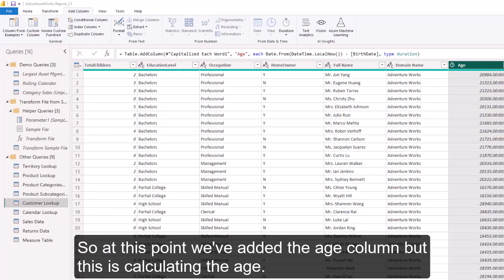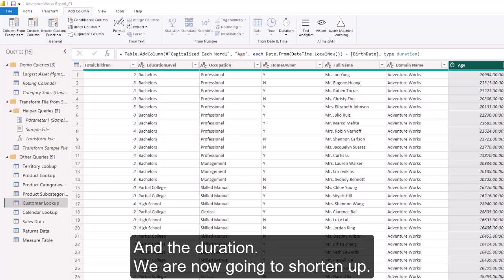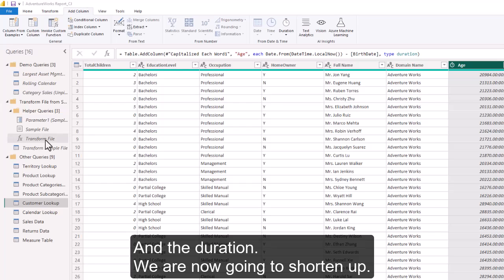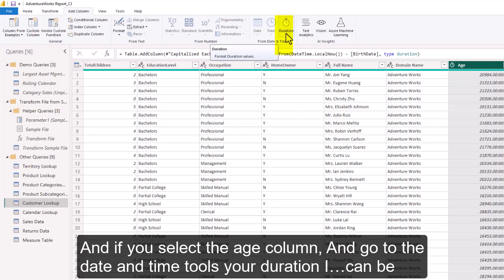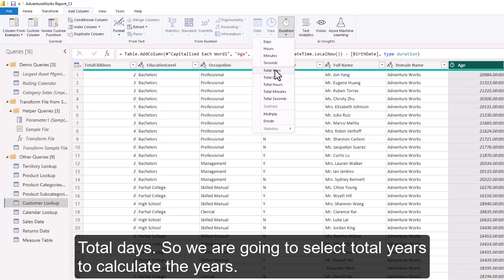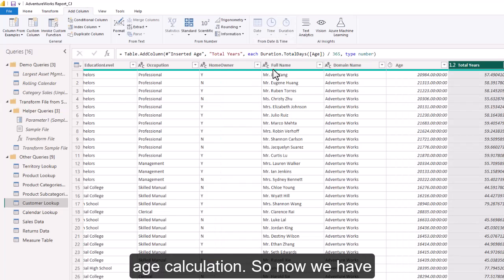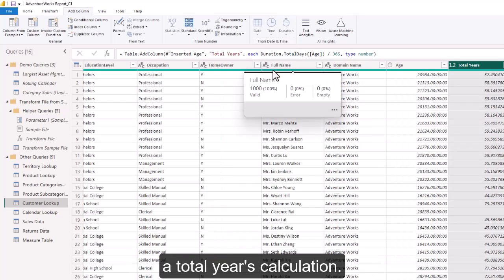At this point we've added the Age column, but it is calculating the age based on a duration. We need to shorten that up. Select the Age column, go to Date and Time Tools, and under Duration you can set it as days, hours, minutes, seconds, Total Years, or Total Days. We are going to select Total Years to calculate the years from the days, hours, minutes, seconds age calculation.